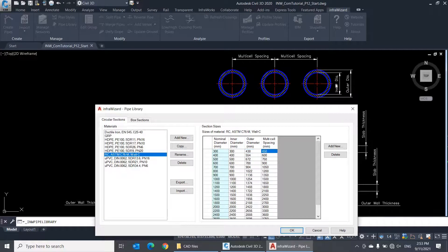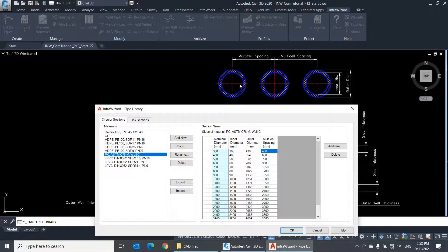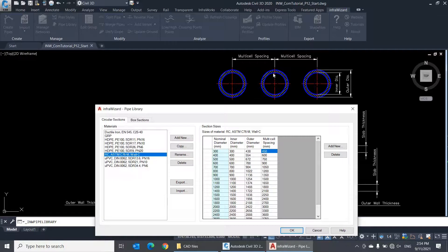The multi-cell spacing is used only when you have a conduit consisting of multiple cells. The value of multi-cell spacing represents the horizontal distance between the centers of the two adjacent cells in the conduit section.